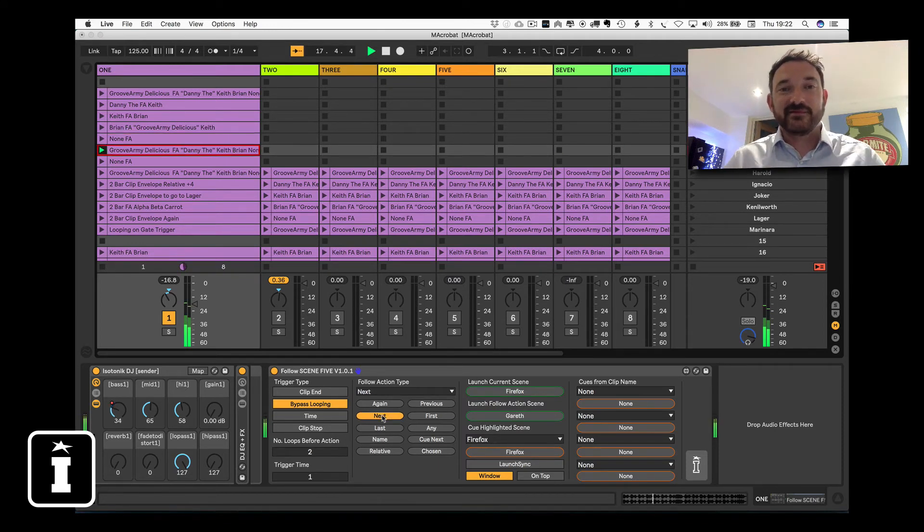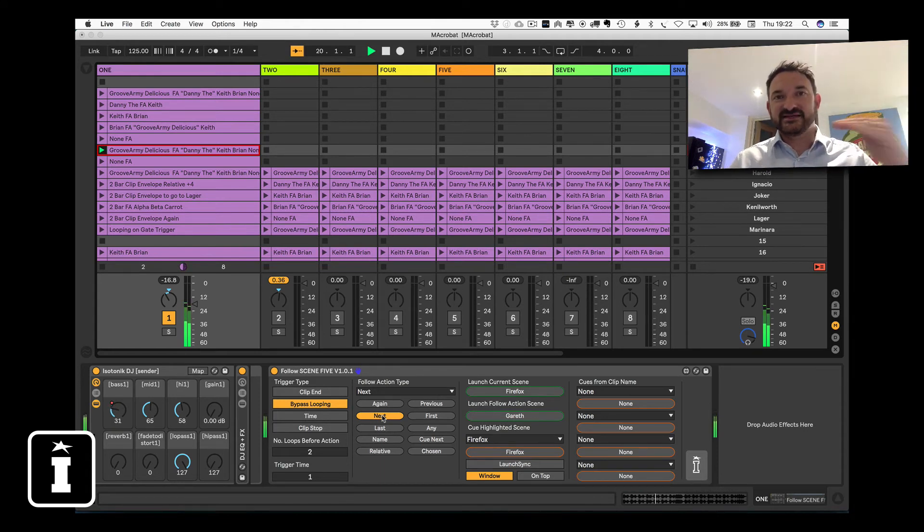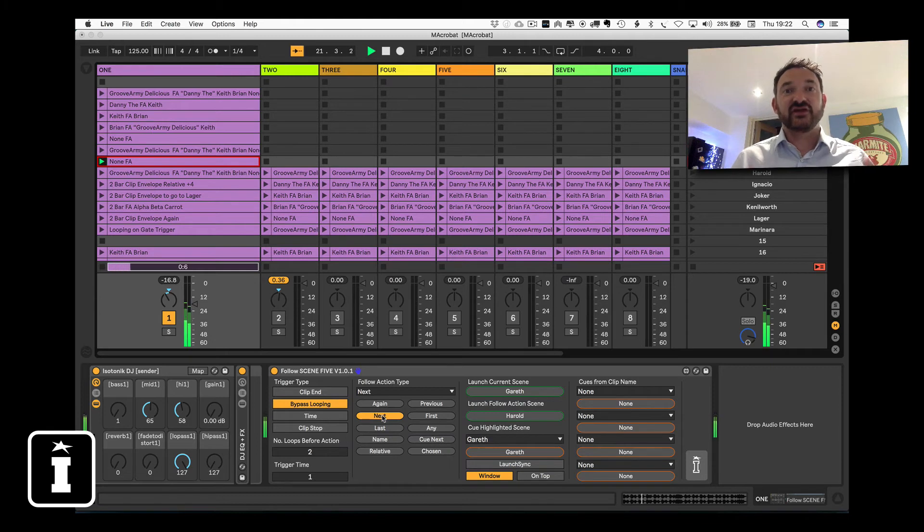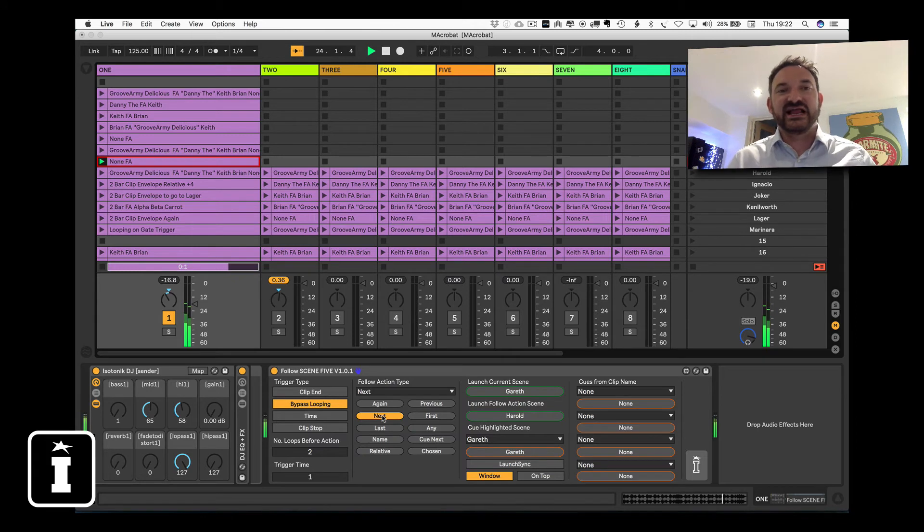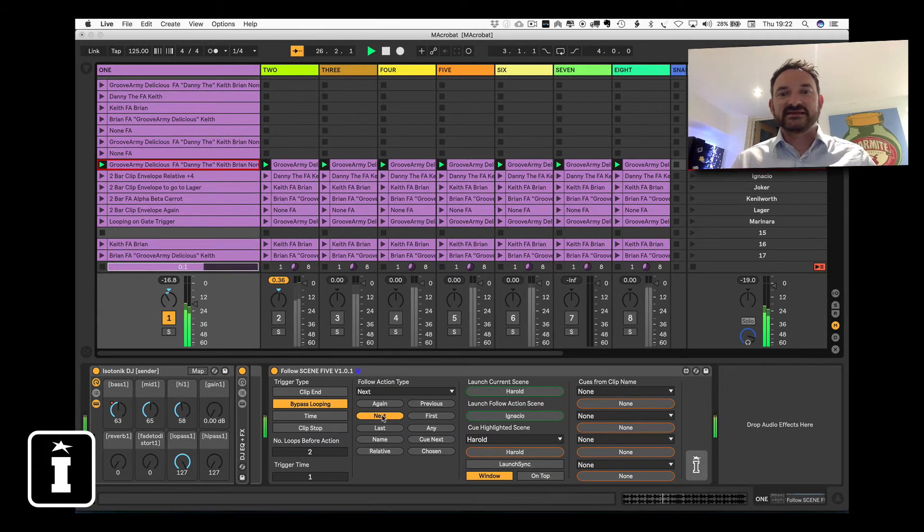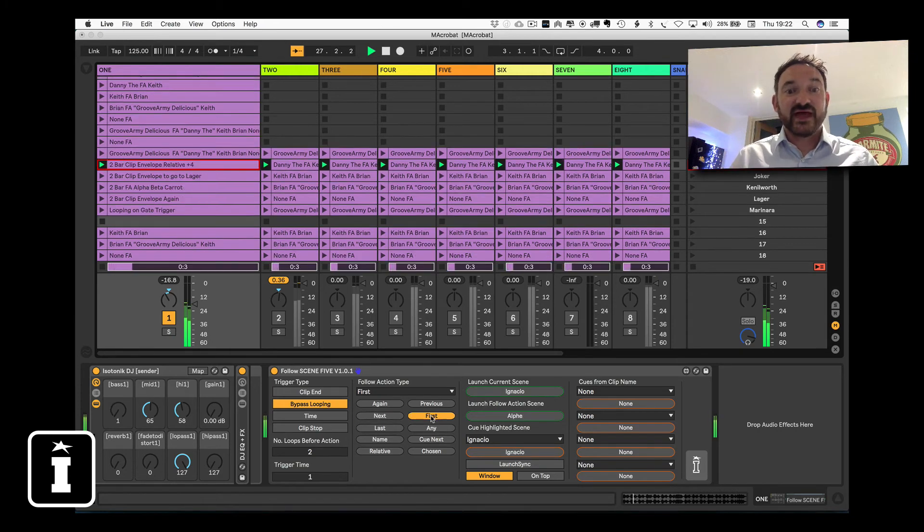Next is probably the most popular action, the one that most people tell us that they use. It will play sequentially down and enable you to really create your live set, your arrangement in session view, and then use the great functionality of it to be able to loop stuff on the fly, re-trigger bits, layer up drums, all that kind of stuff.